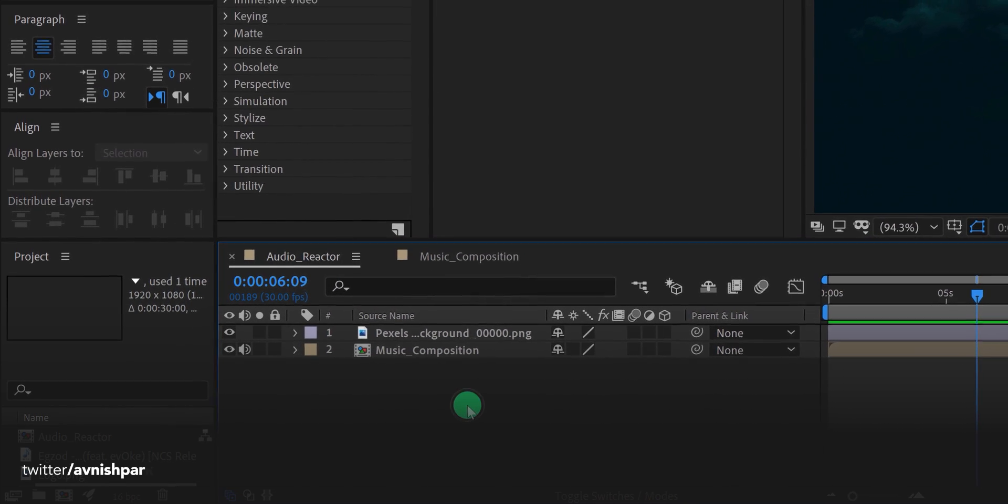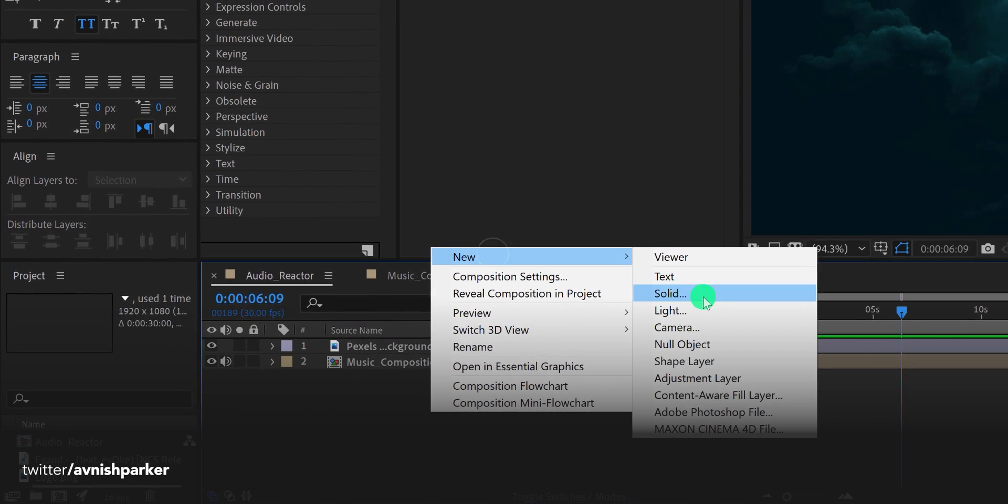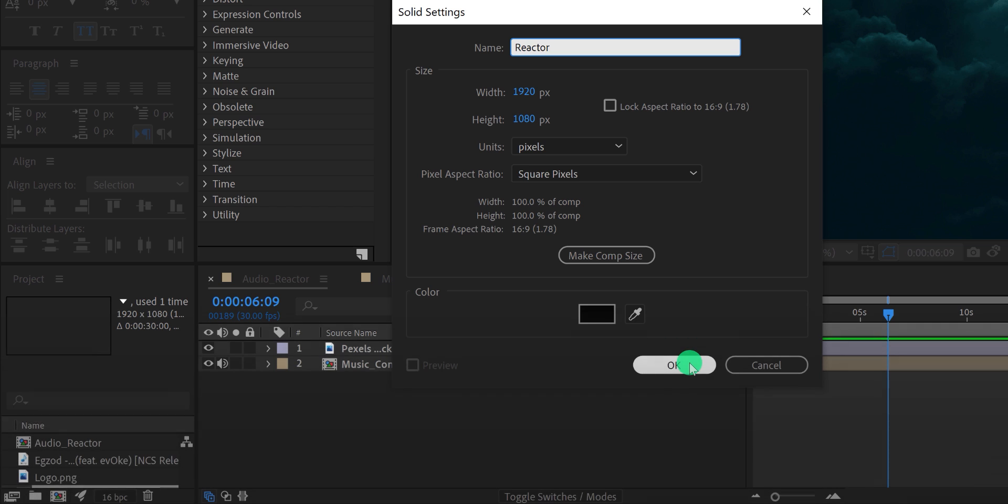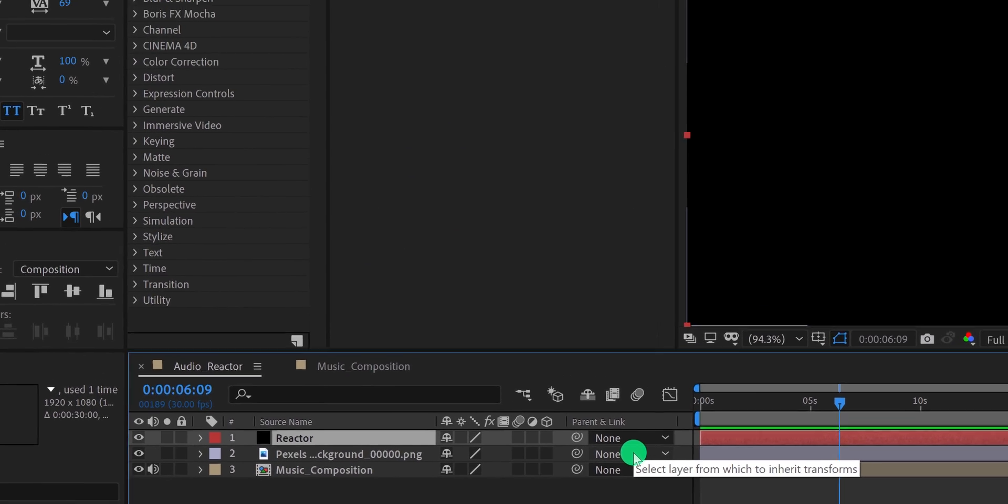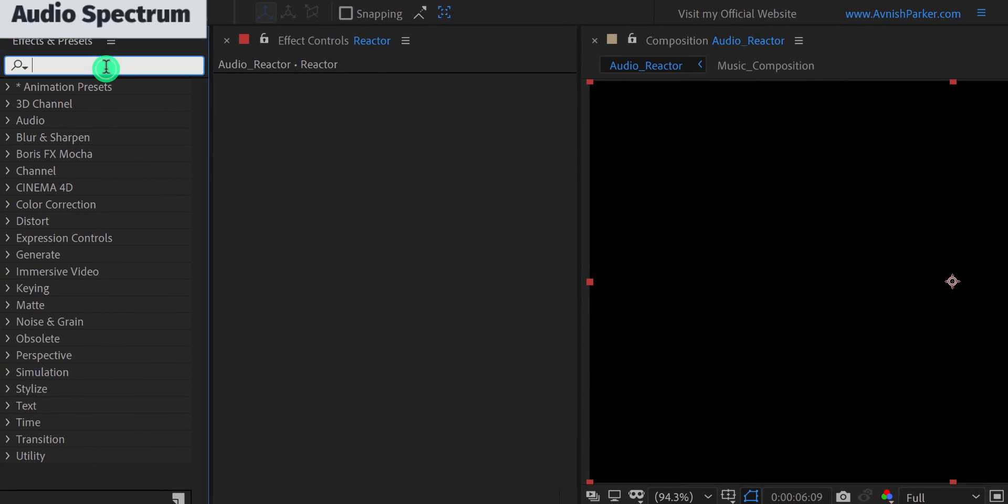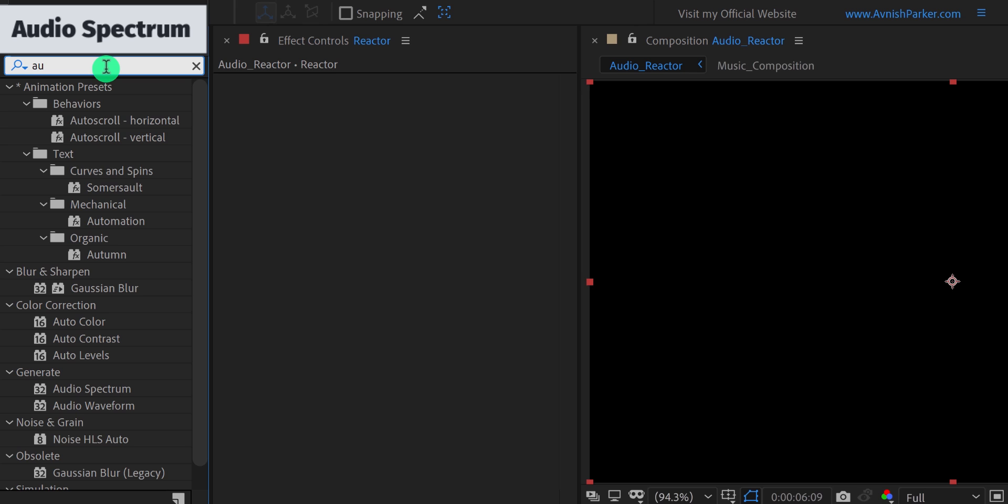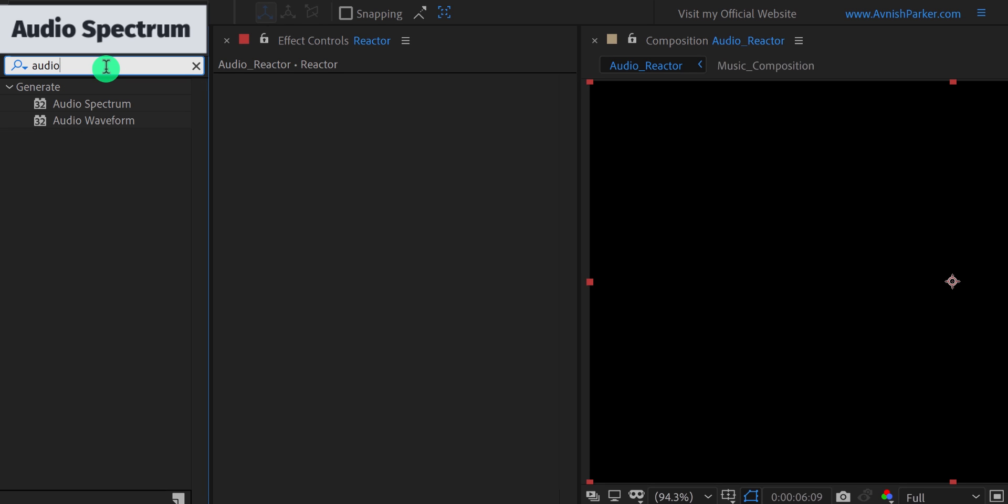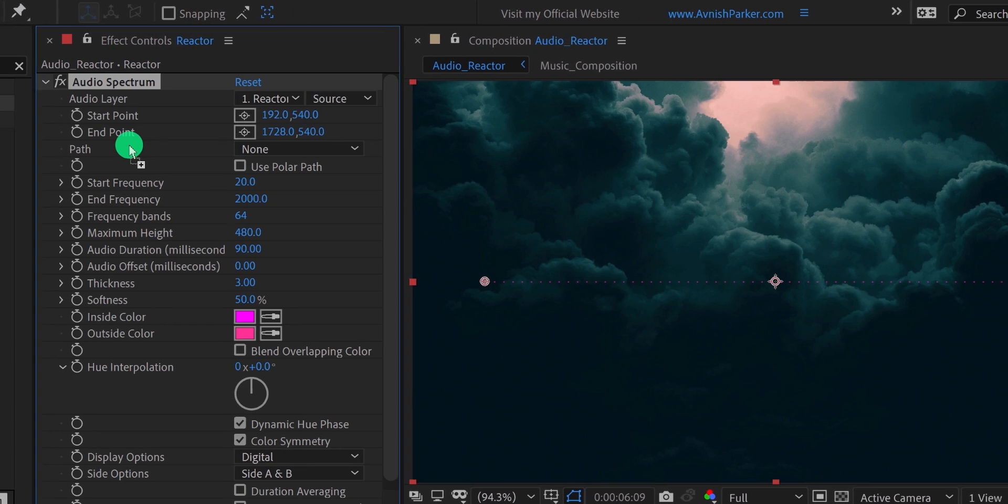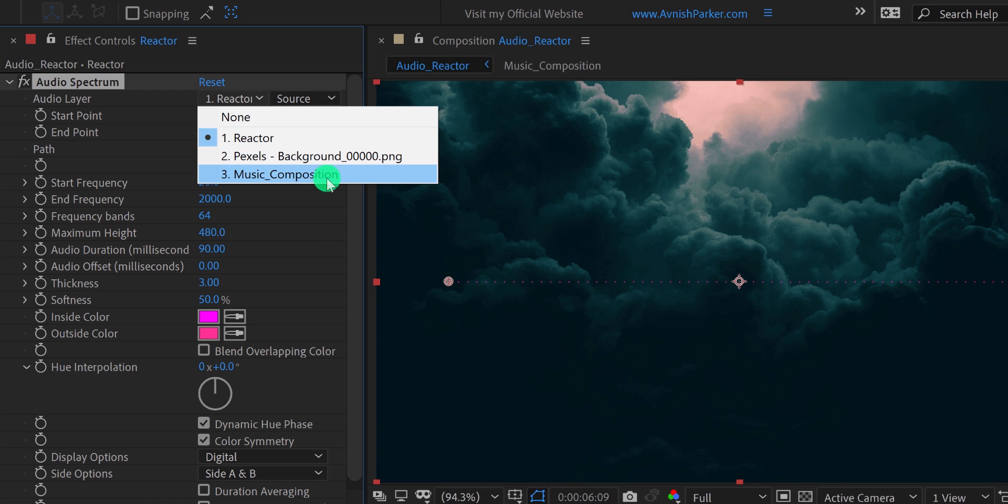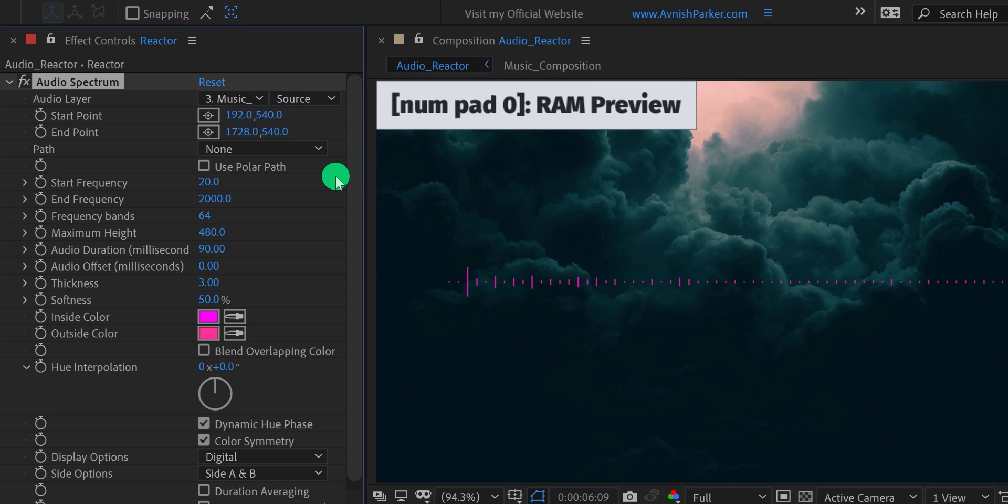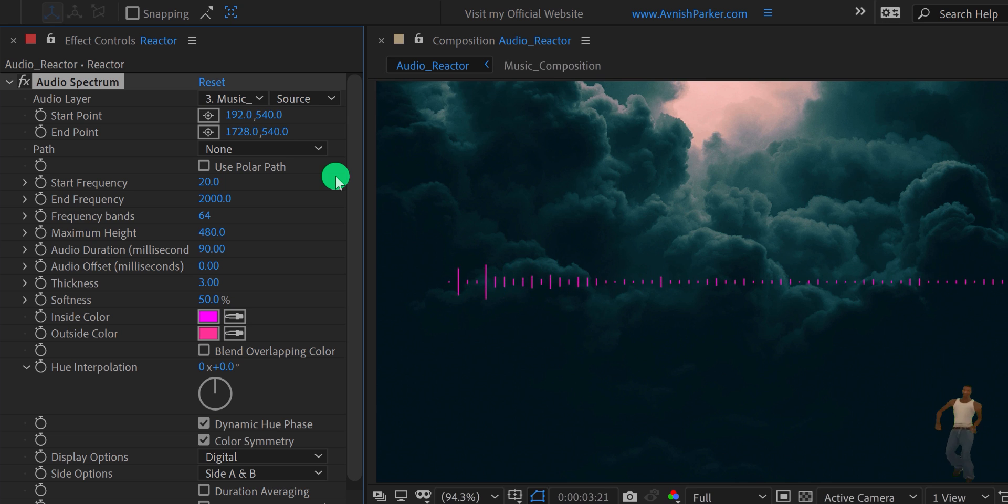Then create a new solid layer. I am calling it reactor, and then hit OK. Now go to the effects and presets and search for the audio spectrum. Apply it onto the layer and let's adjust a few settings. First, change the audio layer to the music composition, and it will start reacting with our audio file. Cool.